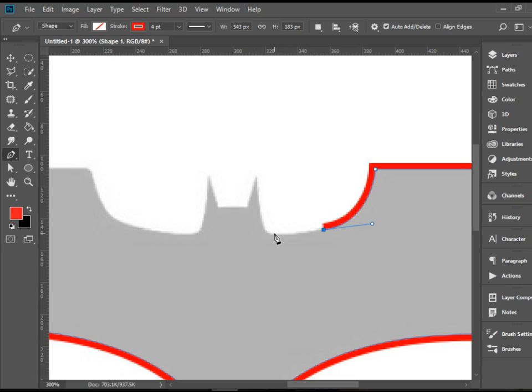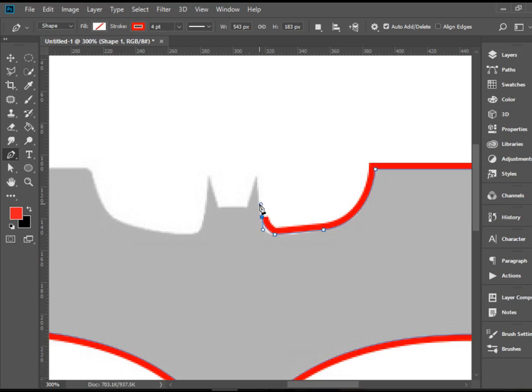Instead I'm going to break it down in two pieces. So click there and then click and drag up. Maybe do it again. Click and drag up. I'm happy with it.